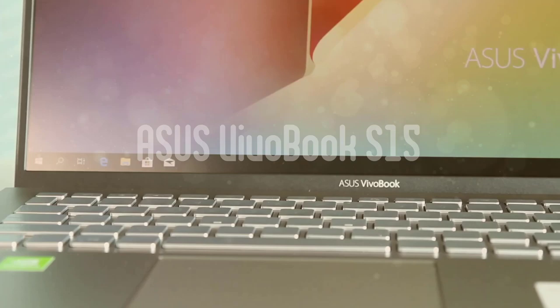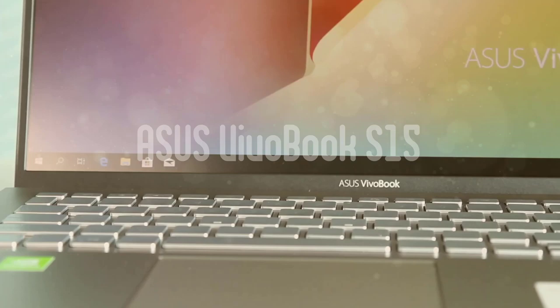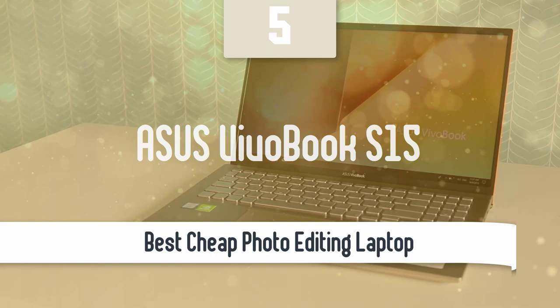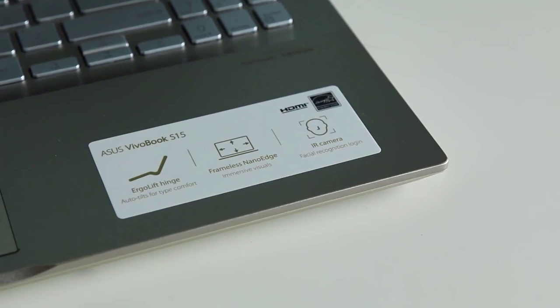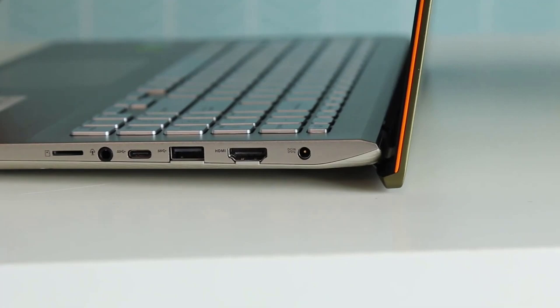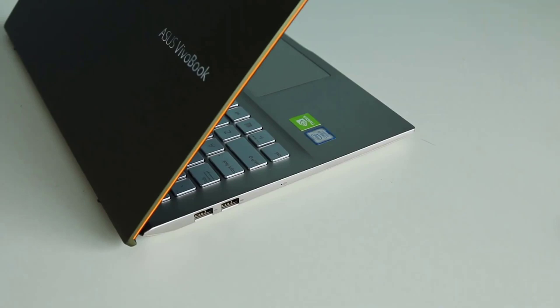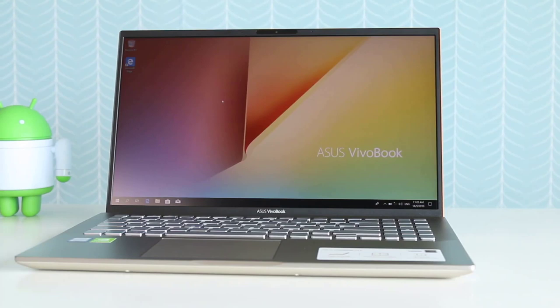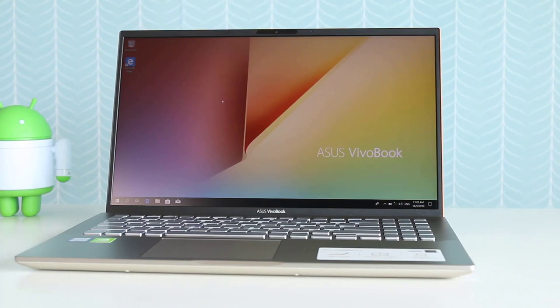At number 5, it's the Asus VivoBook S15. Getting a decent laptop for photo editing doesn't mean you have to buy the most expensive laptop out there. As you may know, Asus has always managed to deliver one of the best laptops in the market. And one of the best is the Asus VivoBook S15. This laptop is a budget-focused device that delivers amazing performance, excellent design, and many more features you won't find in another laptop in this price range. It has a very nice-looking design, it looks pretty premium, and the build quality is just amazing.